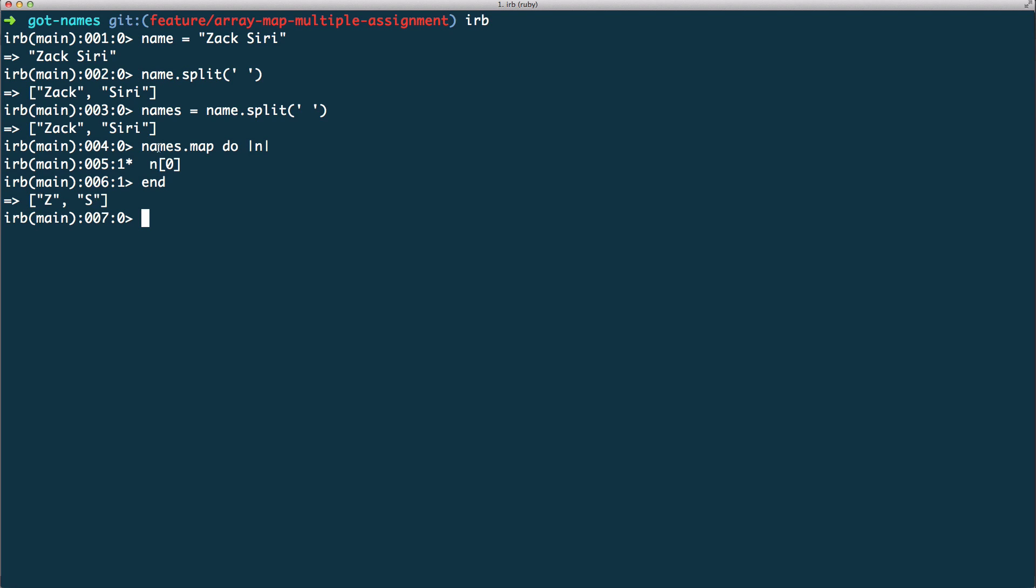Well actually it's very simple. The map method loops through each of the items in the array and assigns each element as this variable n. So the first time round n is going to be Zack, the second time round it's going to be Siri. And as we learned from the previous episode, if we do this array with the square bracket and the zero, it's going to select the first character. If you haven't seen the episode before this, you should watch it. If you're a beginner I highly recommend you watch the previous episode.